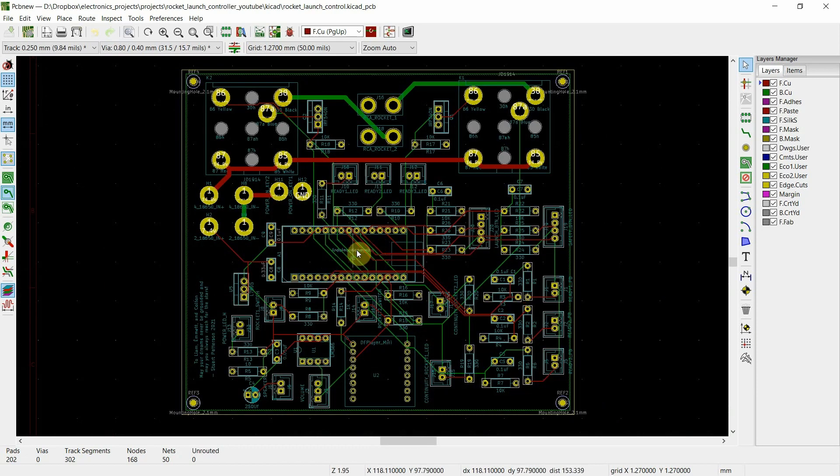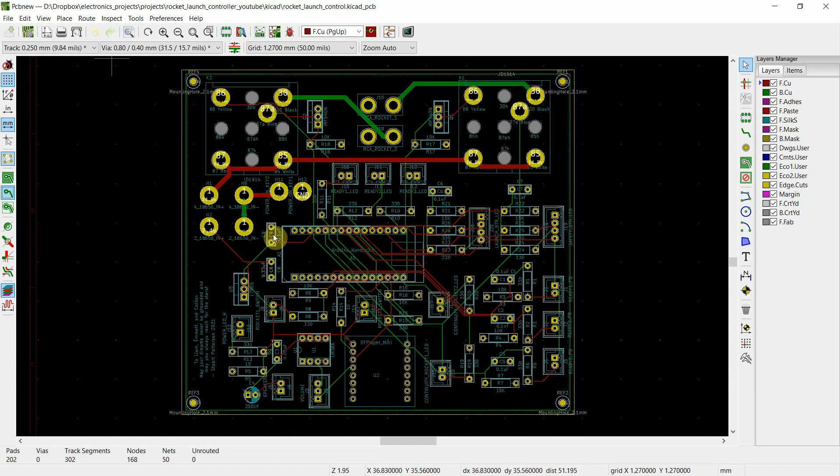So the thick traces basically are carrying the 14.8 volt current, which can be high for the launch. And then the small traces are carrying the 5 volts to run all the electronics. All right. So that's basically how you do the PCB. Okay.